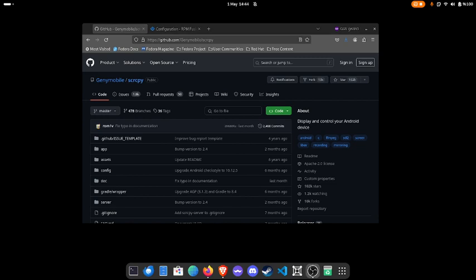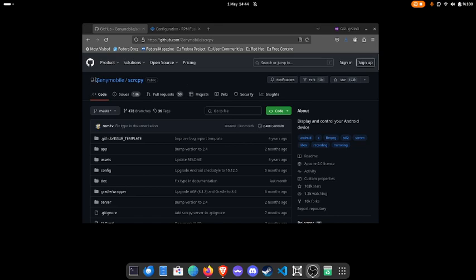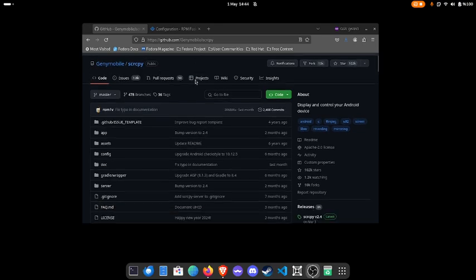Hi there, welcome to my video. Today I'm going to show you how to mirror your phone screen to your computer screen. We're going to use this app called SCRCPY, developed by Jenny Mobile. Thanks to all of them, we can use this application in Linux distributions, Windows, and Mac OS.